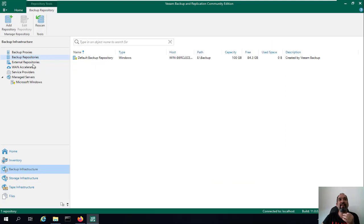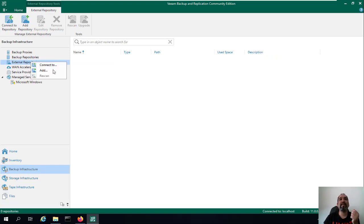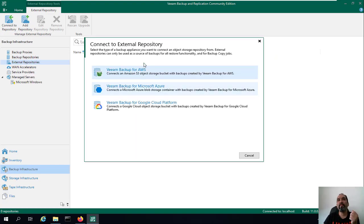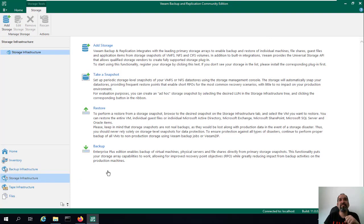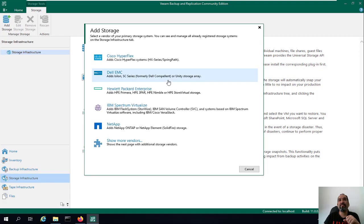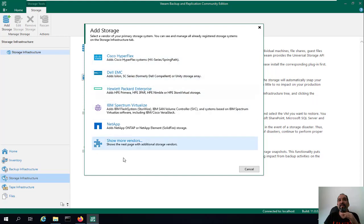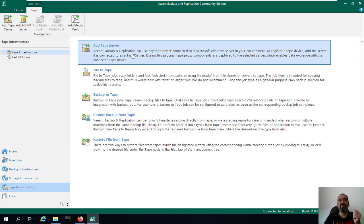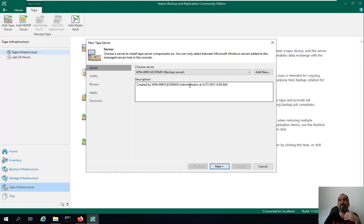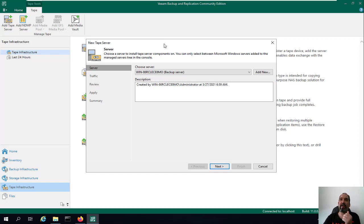There is also the External Repository option for cloud storage, including Veeam Backup for Microsoft Azure and Veeam Backup for Google Cloud, as well as AWS. Under Storage Infrastructure you can add your storage such as Cisco HyperFlex or Dell EMC. The Tape Infrastructure section lets you add a tape server to take backups and store them on a tape drive.